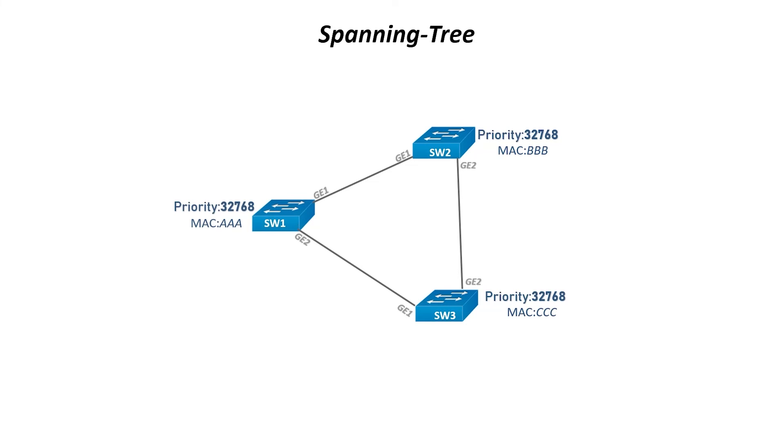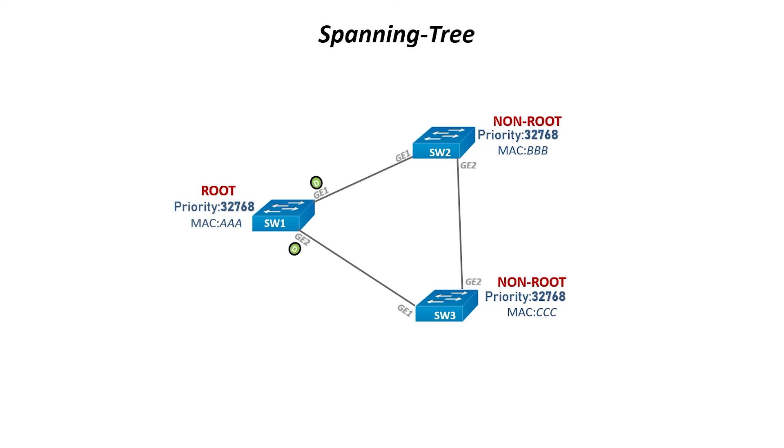Therefore, switch 1 will become the root bridge. The ports on the root bridge are always designated. On this diagram, the letter D represents that the switch is in a forwarding state. The other two switches can be referred to as the non-root bridges.